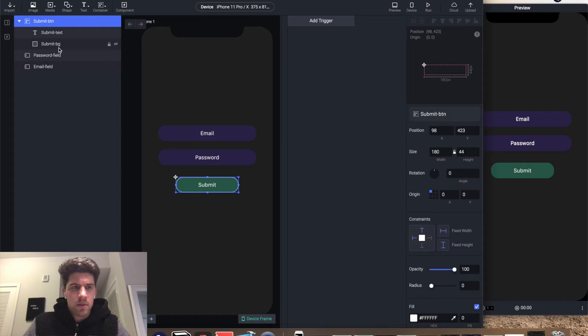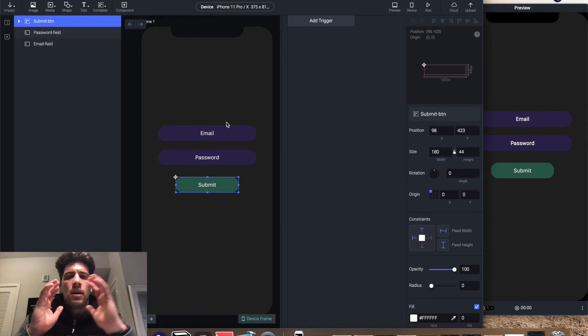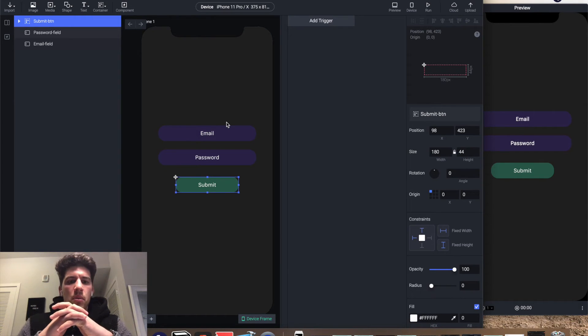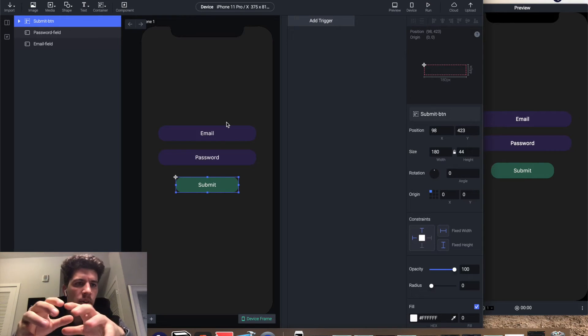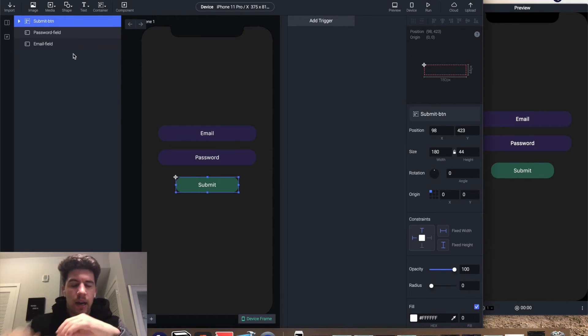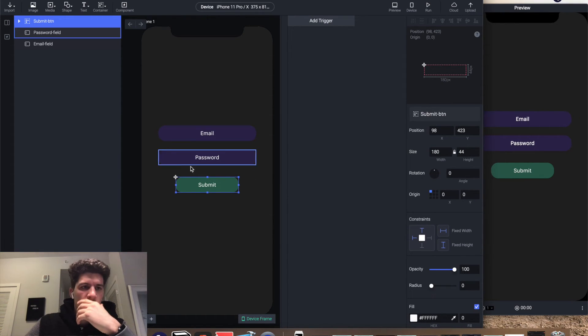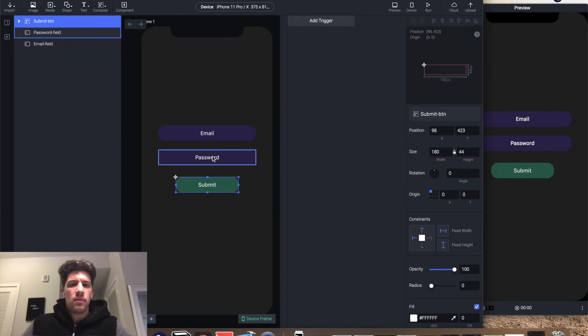All right, now we have the UI—user interface design. Now we're gonna start integrating the animation. What we want to happen is: we fill out an email field, we fill out a password field.